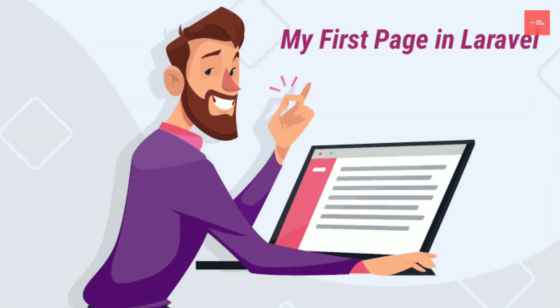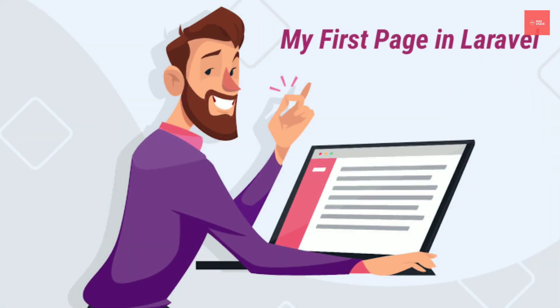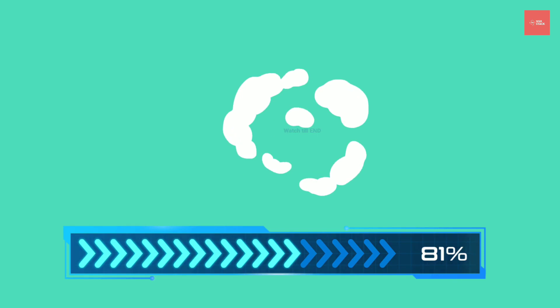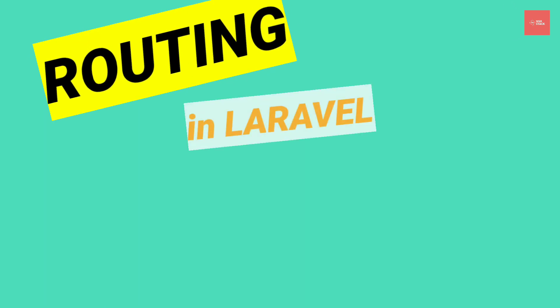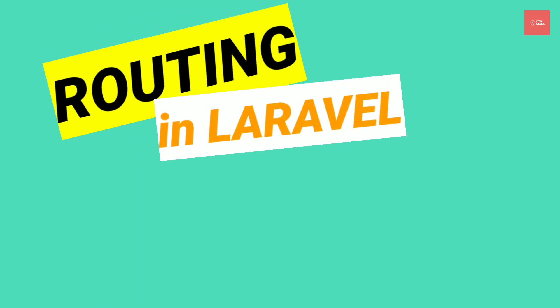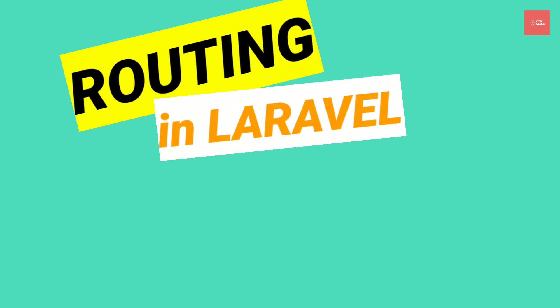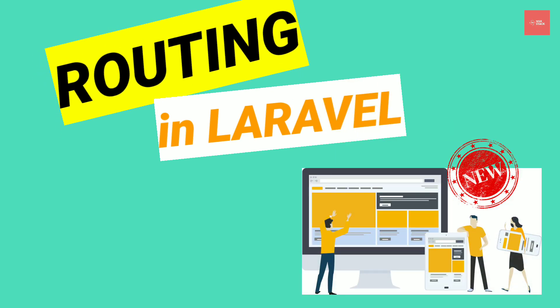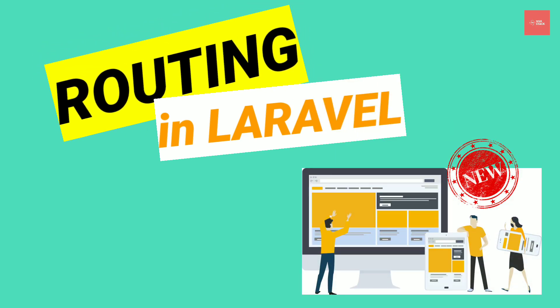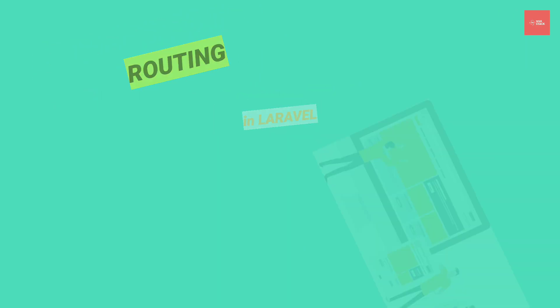Excited about creating your first page in Laravel? Watch the video till the end as we will be learning the basics of routing as well as creating a new page in this framework.